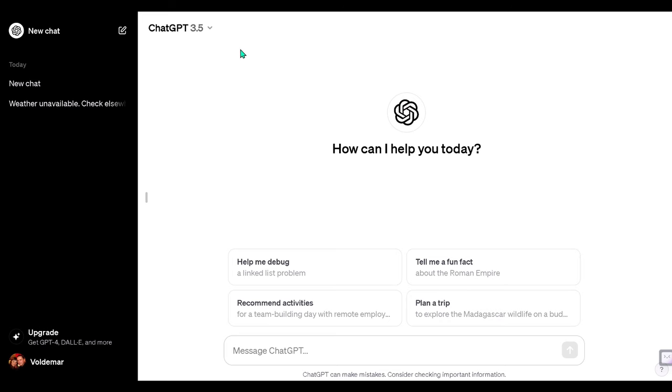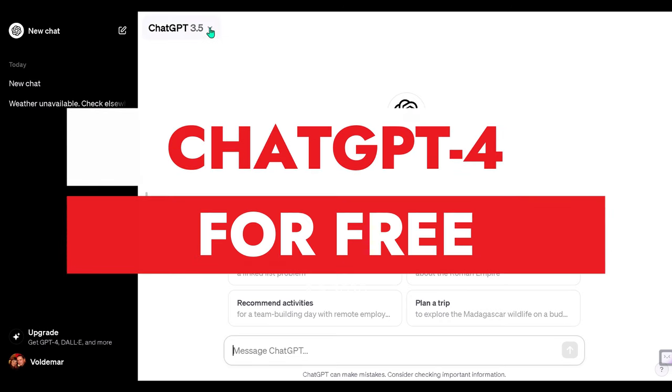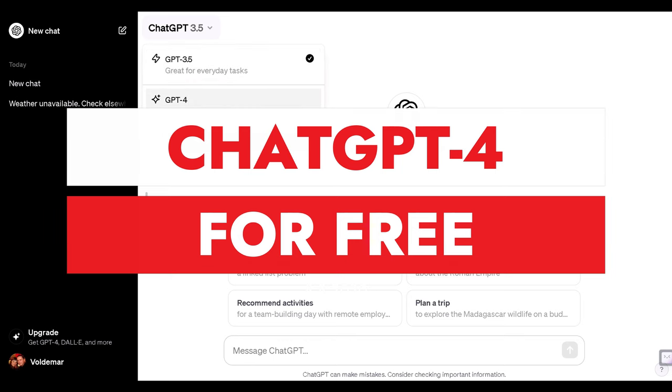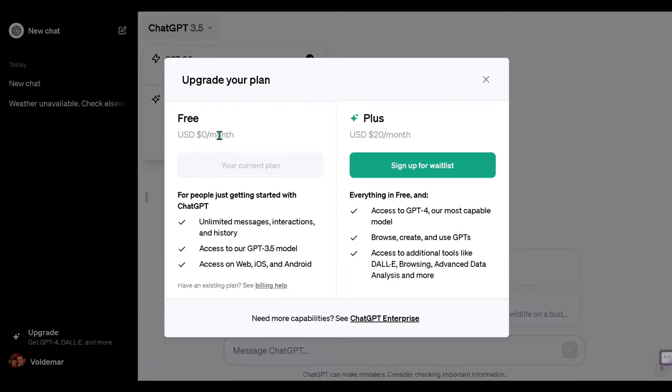Hello everyone. ChatGPT Plus is priced at $20 per month in all regions worldwide. However, for those seeking to use ChatGPT for free, we will provide valuable information in the following guide.